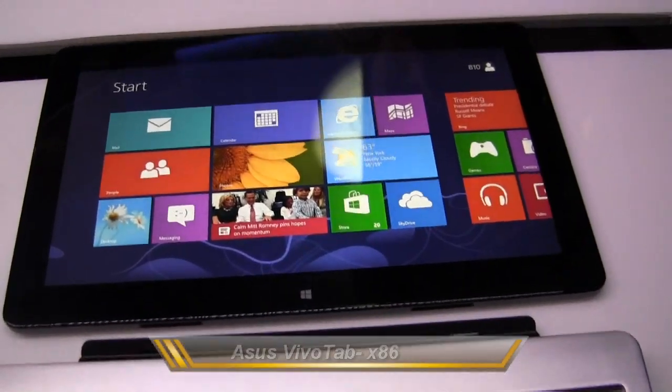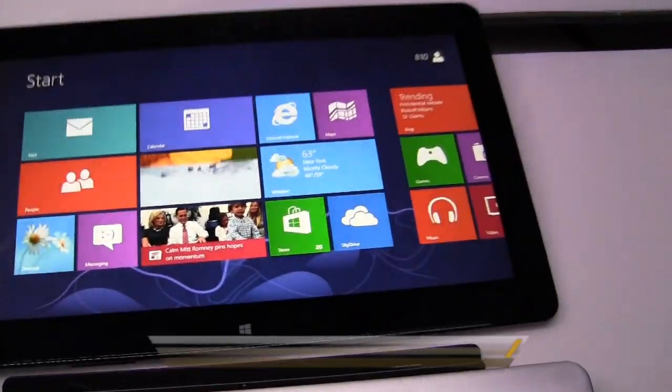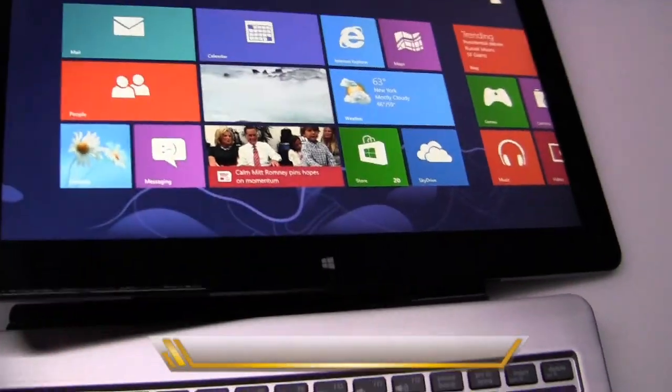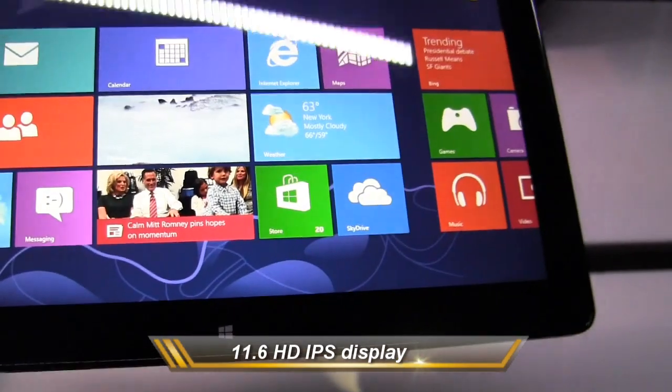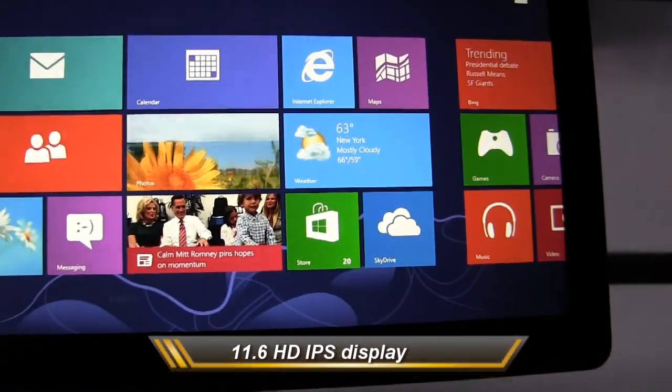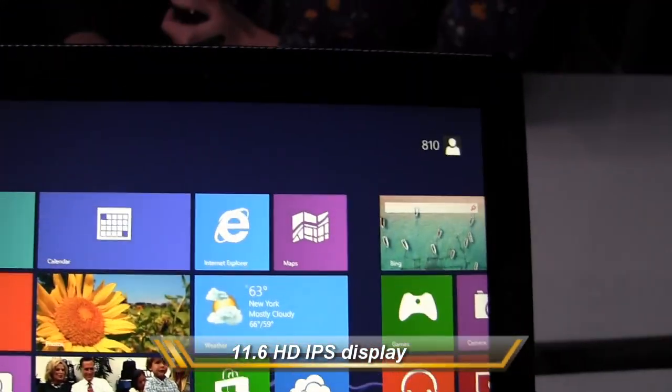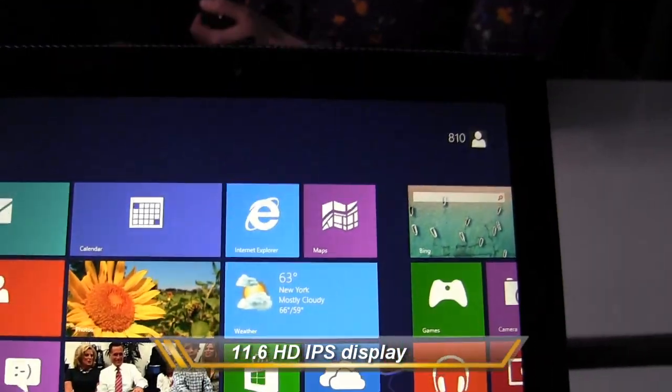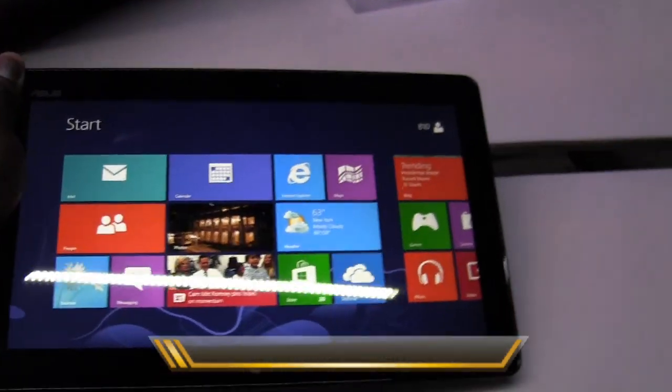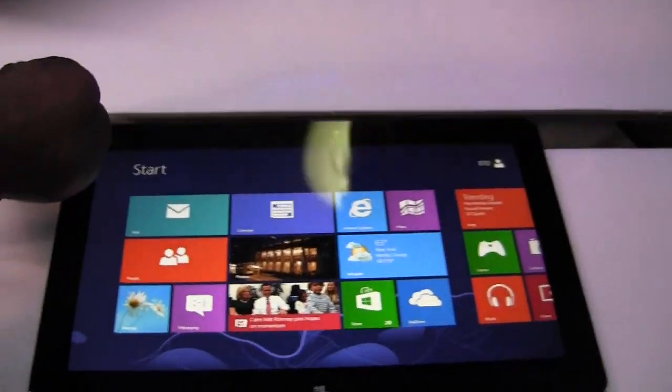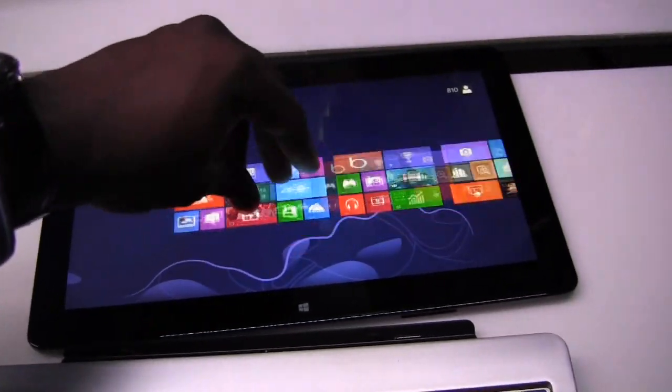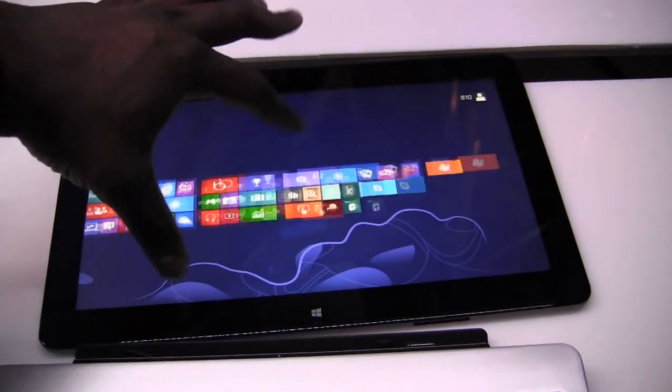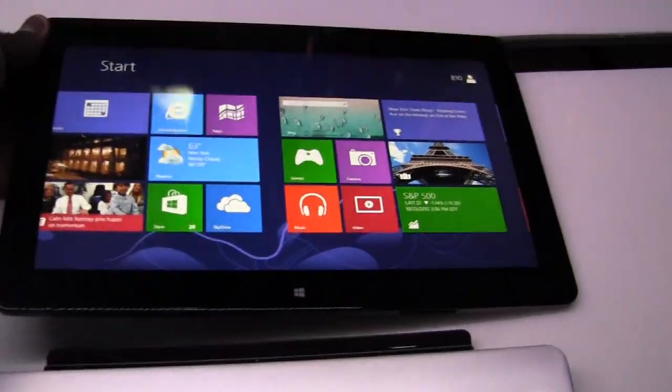What you've got here is actually an 11.6-inch display on the VivoTab. It's a very light, very streamlined tablet, as you can see. You've got a front-facing camera here. You've also got five-finger touch. Yes, we do. Which is pretty nice on this device.